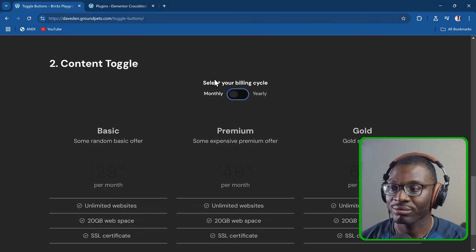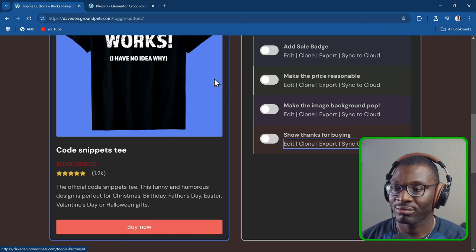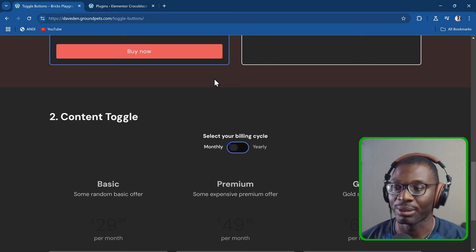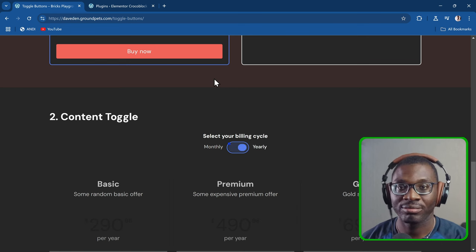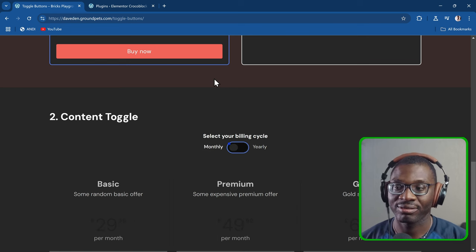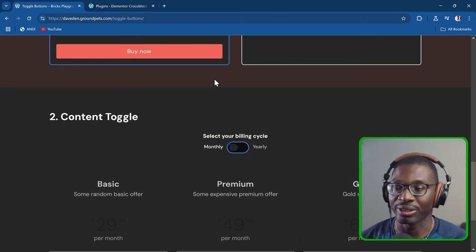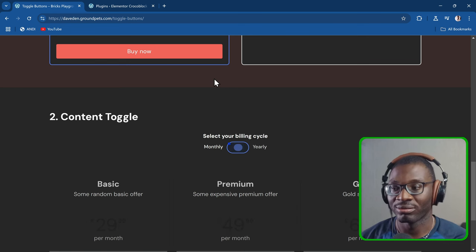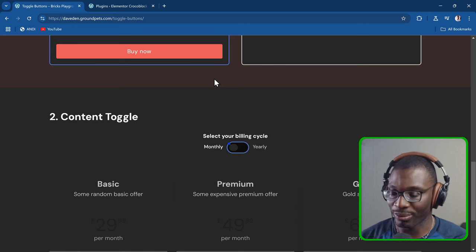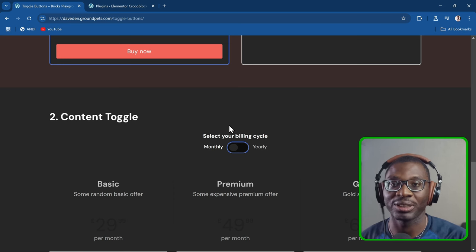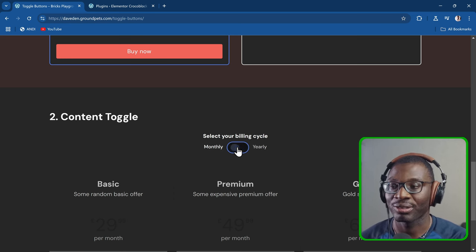Watch what happens when I come to the content switcher. It reads 'select your billing cycle grouping', then 'monthly radio button checked one of two'. If I press the space bar: 'yearly radio button checked two of two'. Press again: 'monthly radio button checked one of two'. Because it's a radio button, the arrow keys work as well — pressing down or right arrow switches between them. It gives you every piece of information you need. It works with keyboard, screen reader, and mouse.